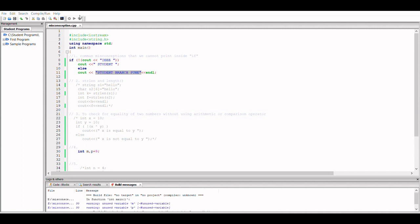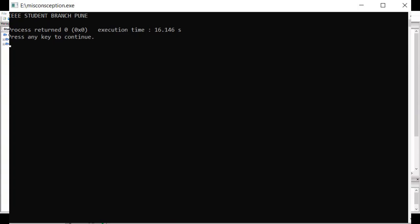So we just got some unused variables warning—that is fine, that's not an error. So we get IEEE Student Branch Pune as the output. Let's move on to the second topic then.